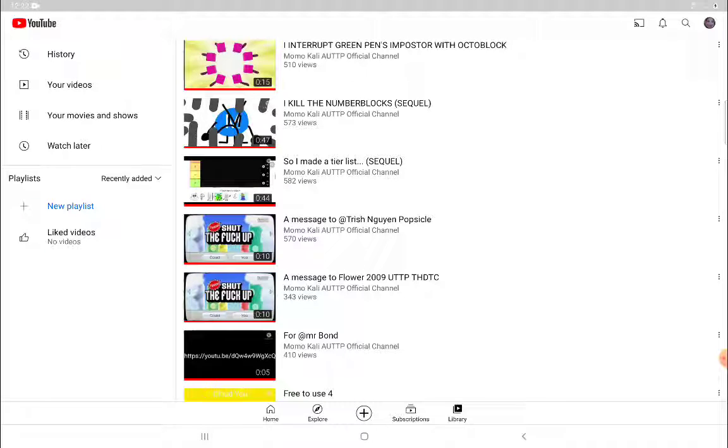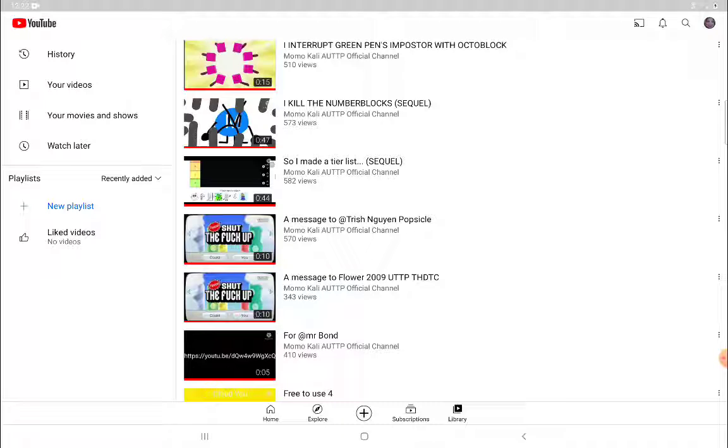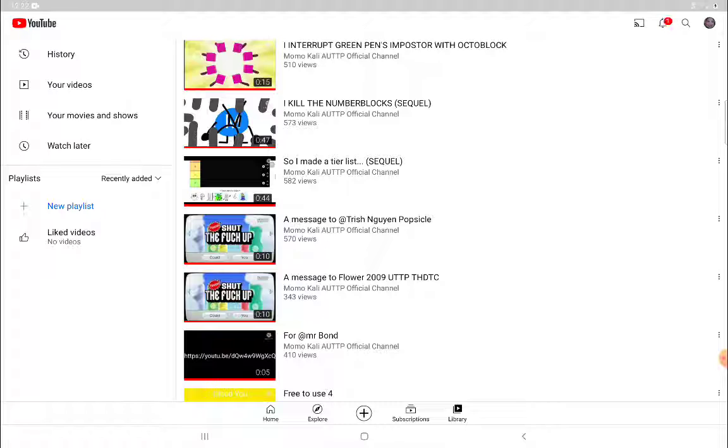A long time ago or something, just some time ago, he made a message to two different people: Trish Nega Popsicle and Flower 2009 UTTP TH DTC. And he stole a video of someone making New Super Mario Bros Wii thing. It would say 'could you please shut the F up.' I'm not saying the F word because I don't want to get demonetized, but never mind.